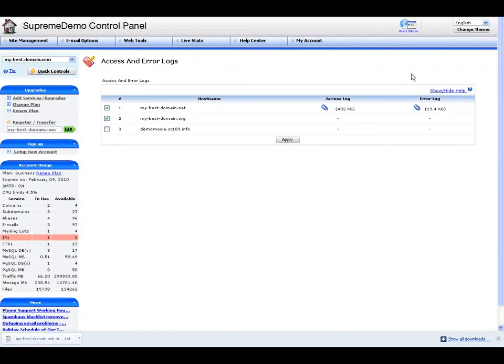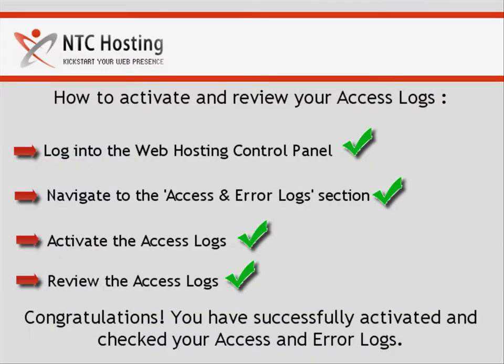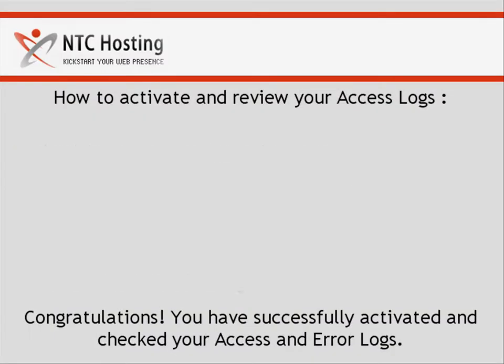Well, that's it. Now you know how to activate and check the access and error logs for your web hosting account through your control panel.